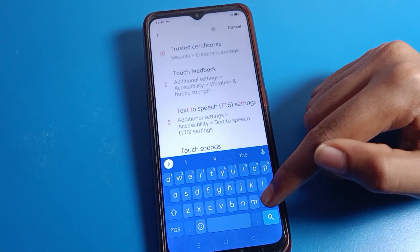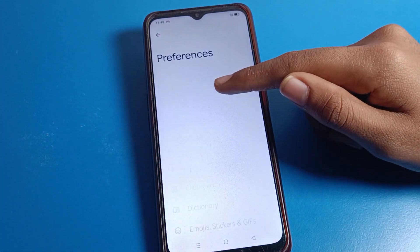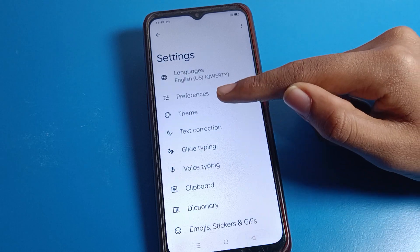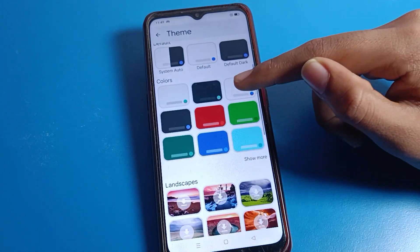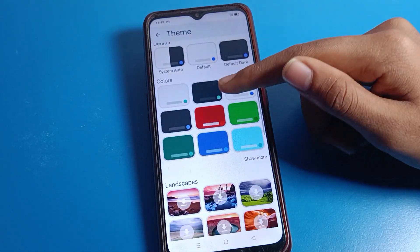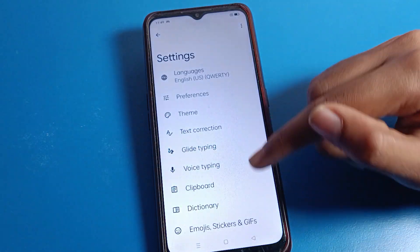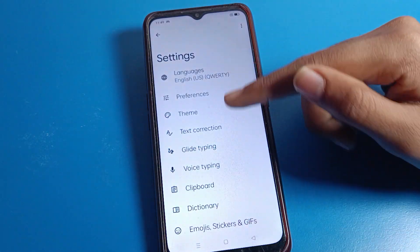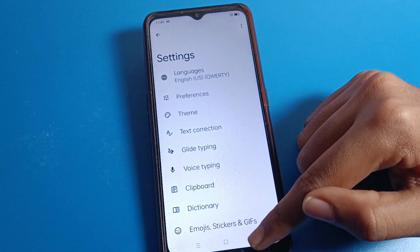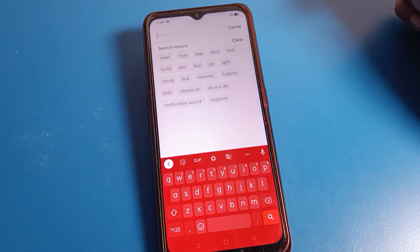In the Oppo phone keyboard settings, you can select your theme. Whichever theme you like — green, red — select it here and apply it. Your theme will be set. For example, the red theme will be set. You can check it. That's how we can set a theme on the keyboard.